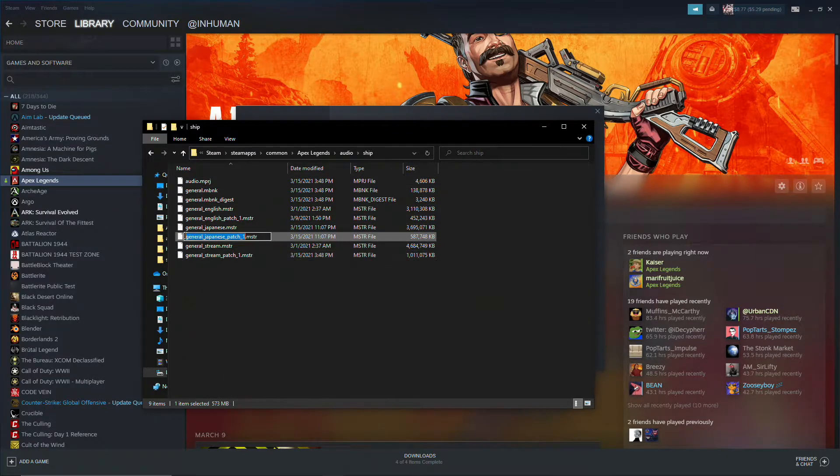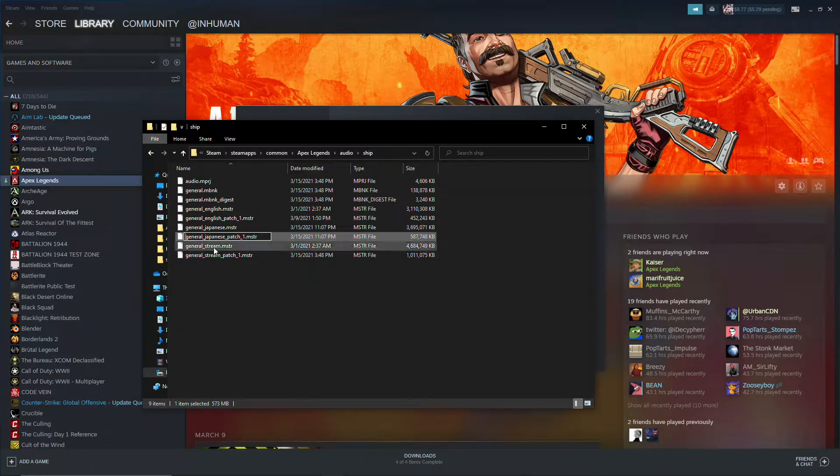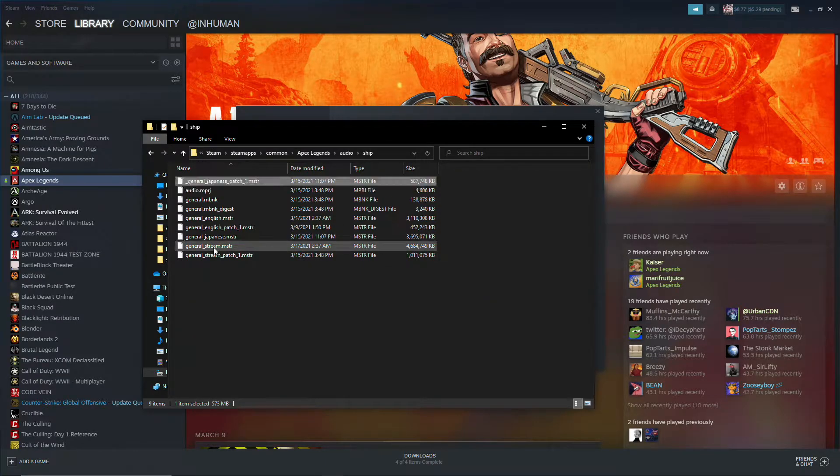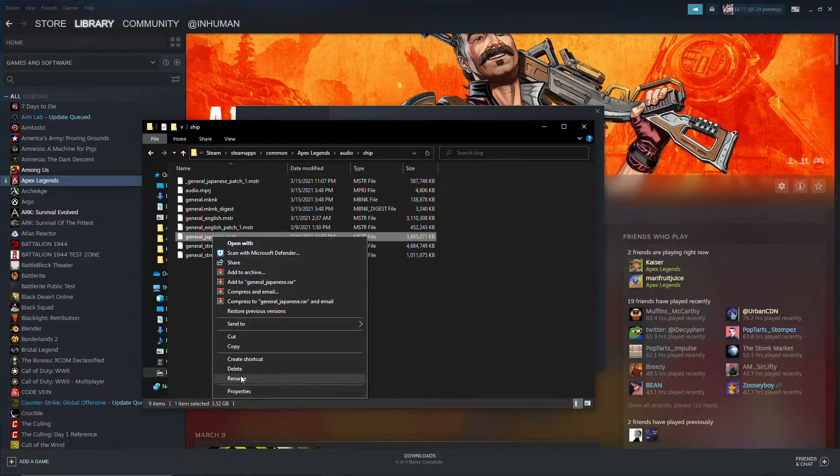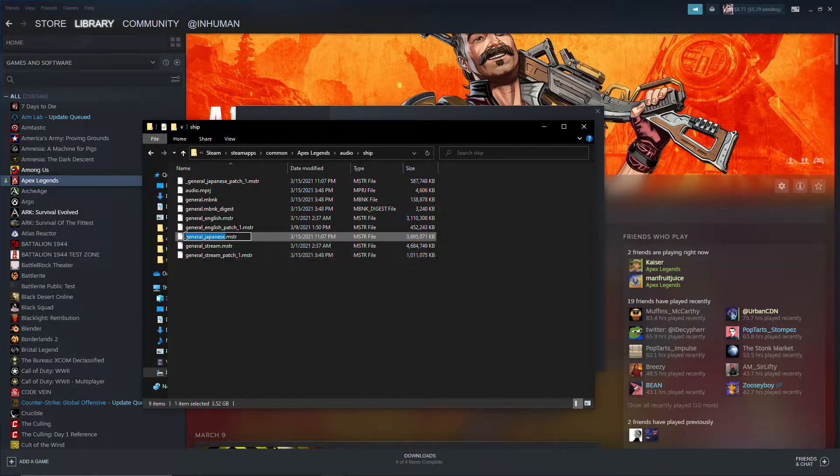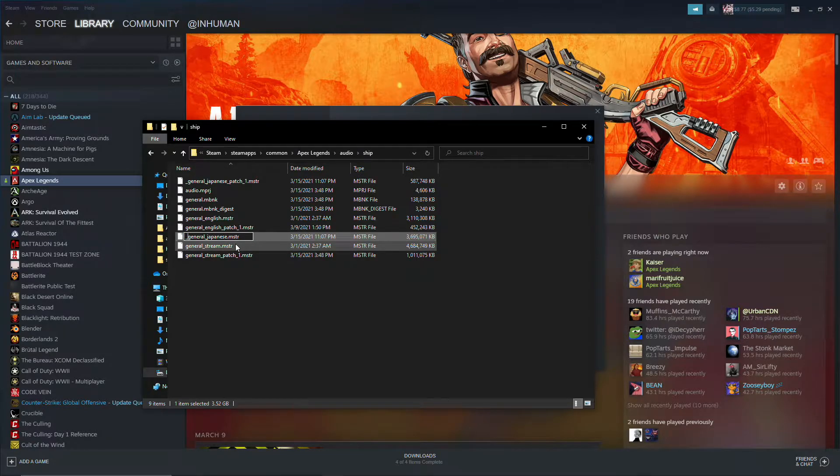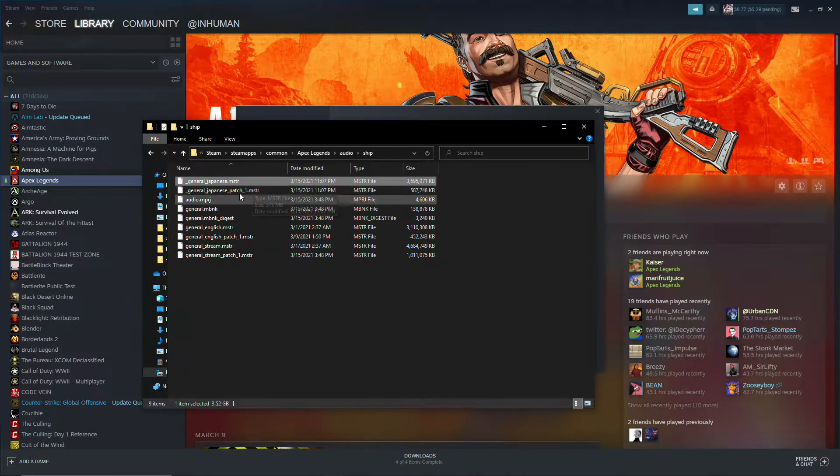You want to rename these both with an underscore at the front. You can also drag these out of the folder if you want to, they just need to not be read by the game. The underscore does this effect.